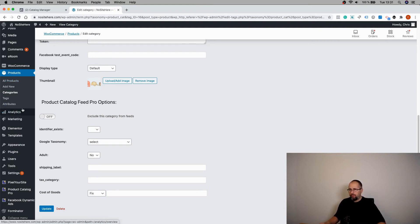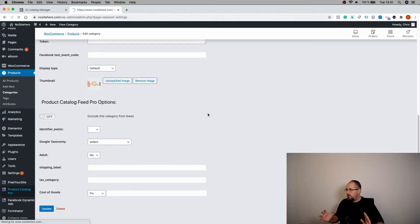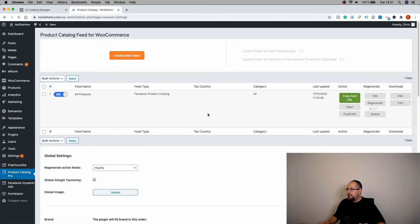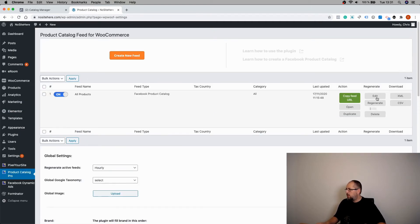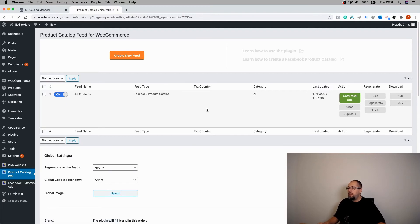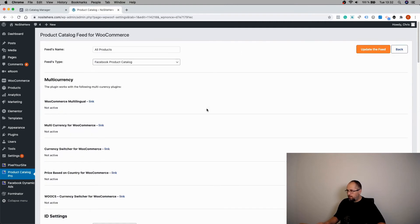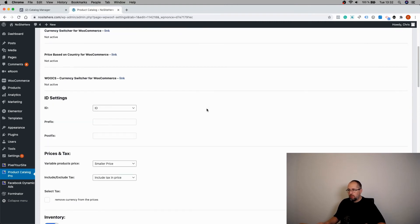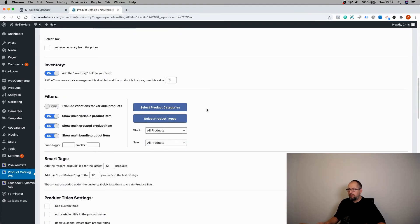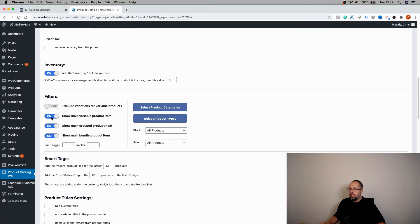But you can also do some filtering when you create a feed, and there are many options here as well. You can exclude variations for variable products, or turn off the option to show the parent item for a variable product. It depends on how you want to configure things.